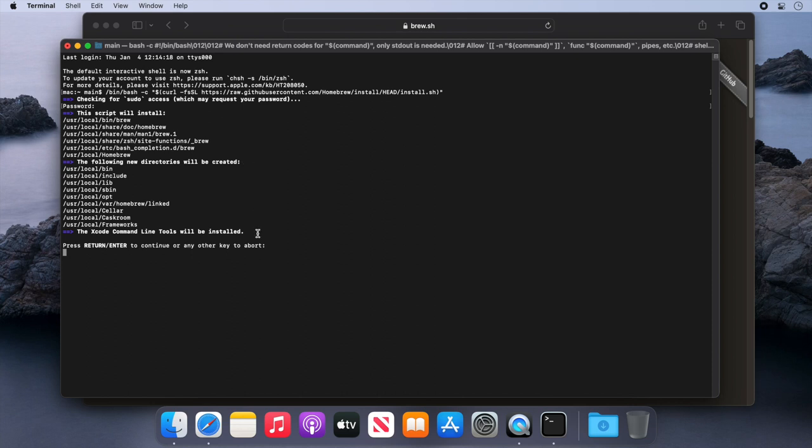If you've already got the Xcode command line tools installed, it will skip this. And just to note, this isn't the full Xcode suite, it's just the command line tools. So if you're happy with this, press enter to start the install.